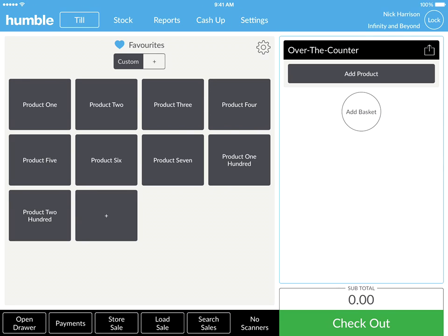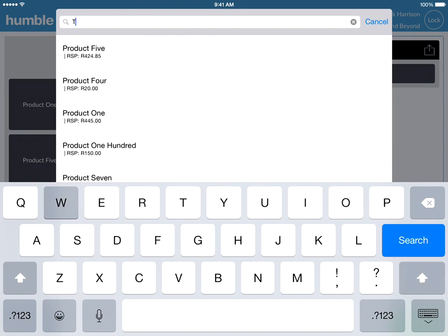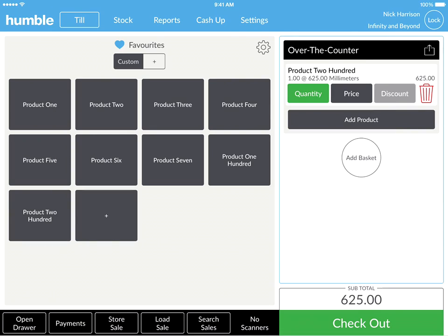The first way is by adding an item manually. You can do this by clicking on the Add Product tab, followed by entering in the description of the item and tapping on it to add it to your basket.